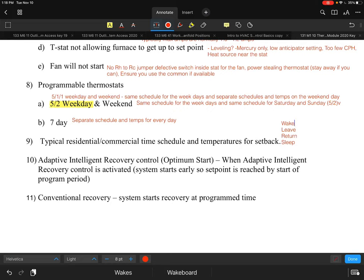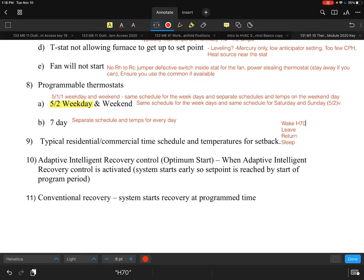For the wake schedule, some people want the house heated to 70 degrees in heating mode when they wake up. For cooling, they might want the house cooled down to maybe 74 or 75 degrees when waking. These temperature preferences vary entirely by personal choice.